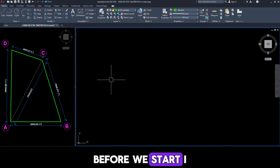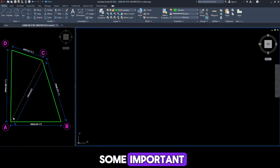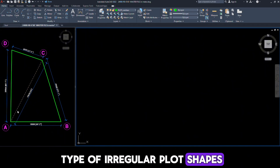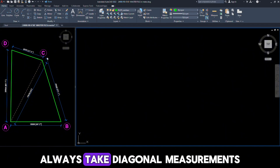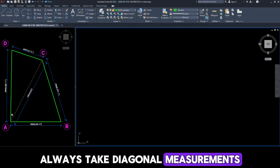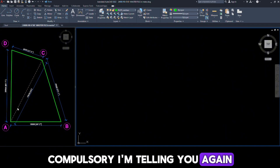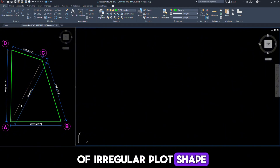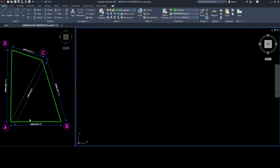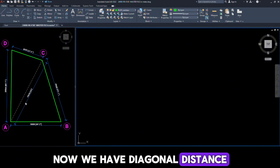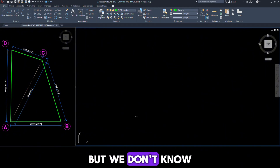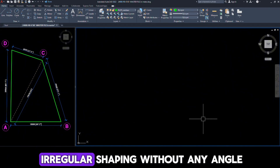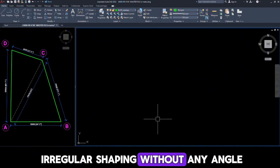Before we start, I want to tell you something important. When you're measuring this type of irregular plot shapes, always take diagonal measurements — compulsory. I'm telling you again: always take diagonal measurements of irregular plot shapes. Now, we have the diagonal distance, but we don't know the angle between these. We are drawing the irregular shape without any angle.